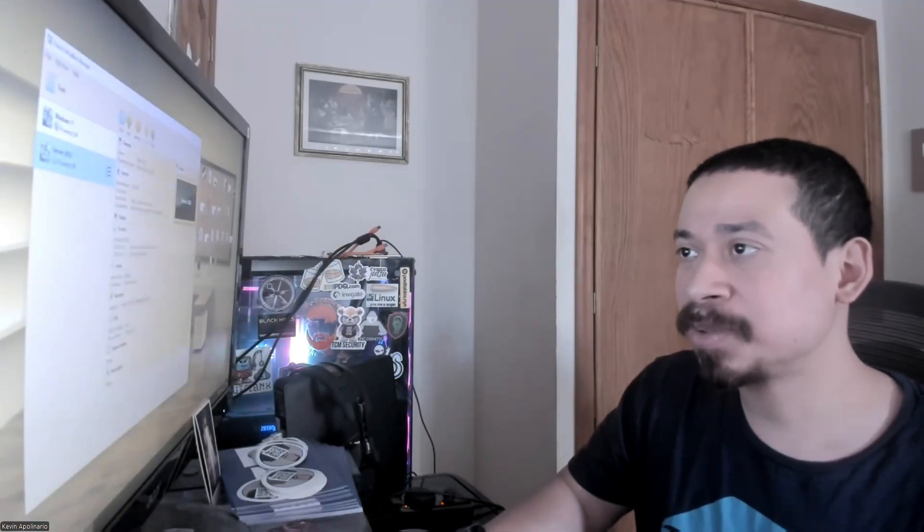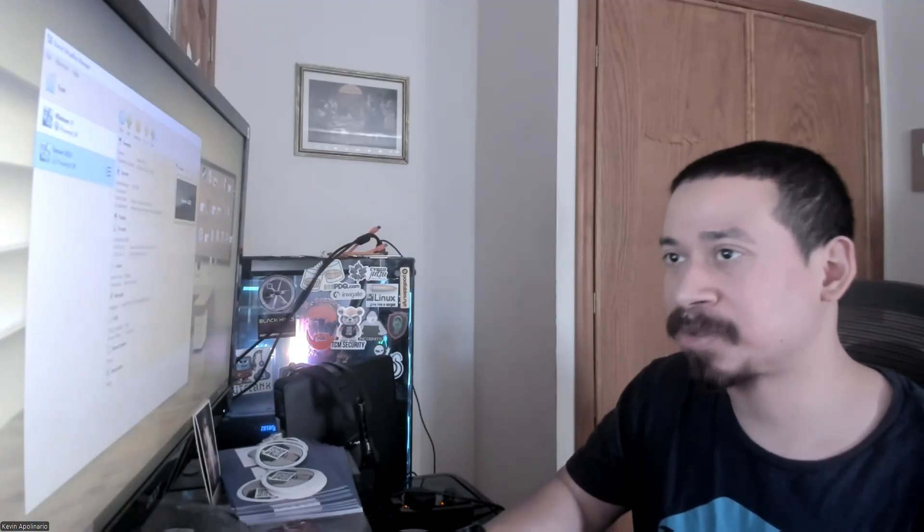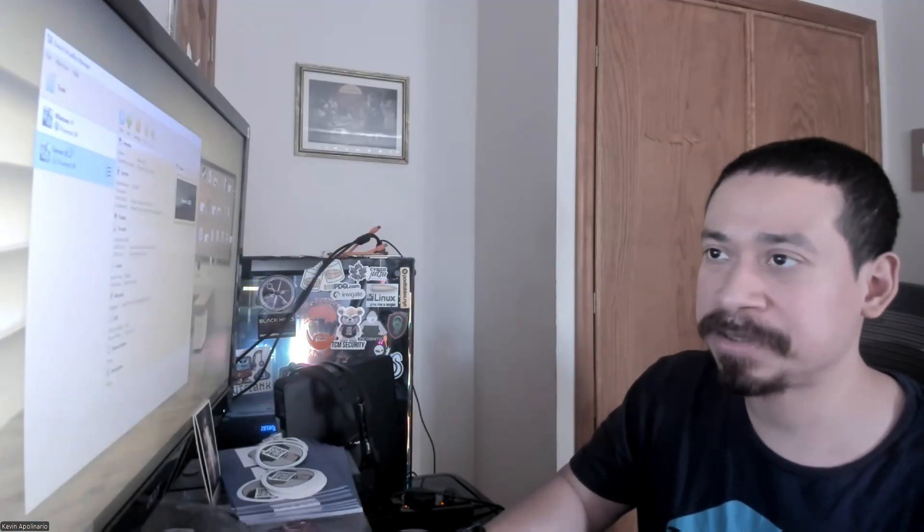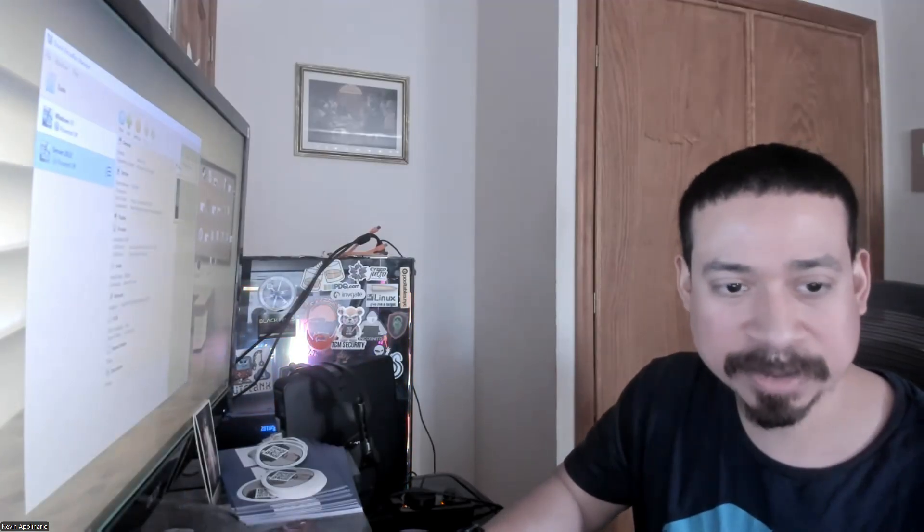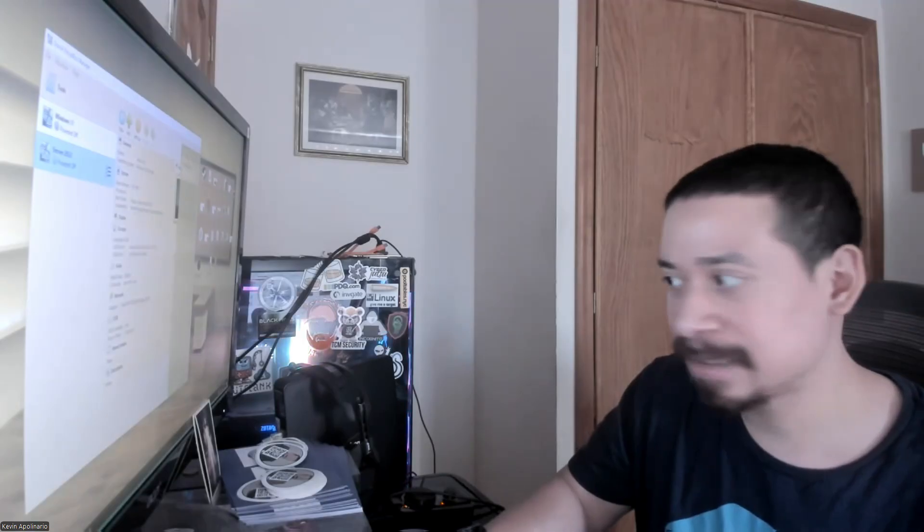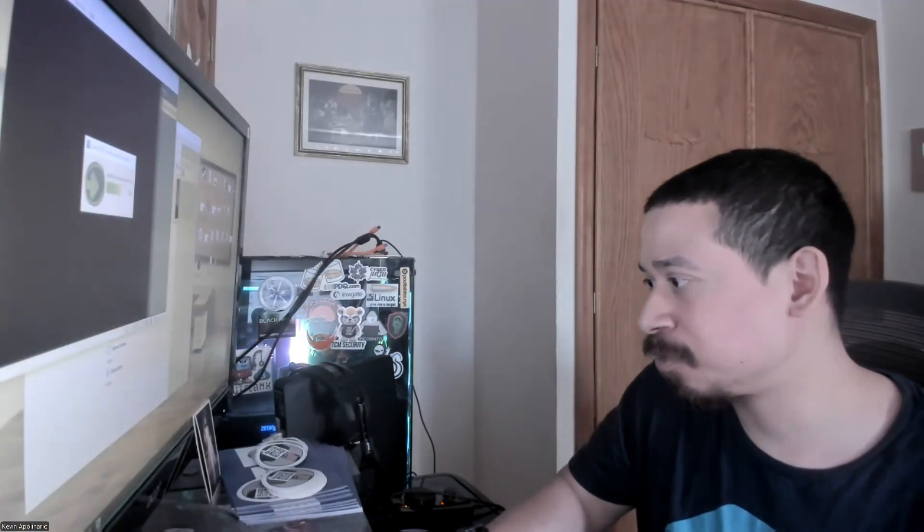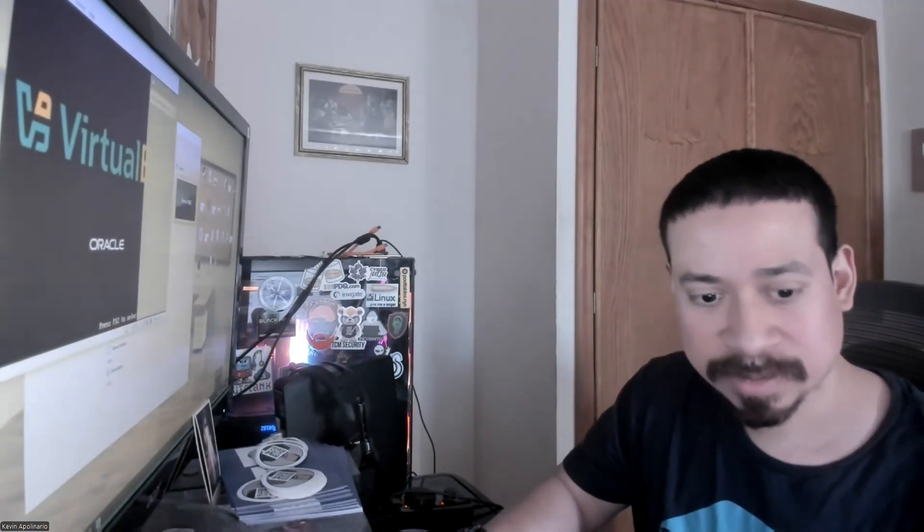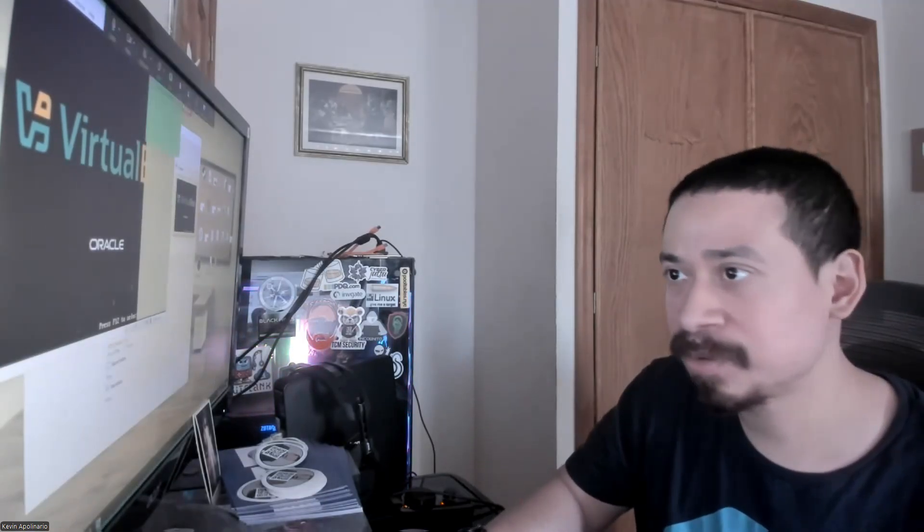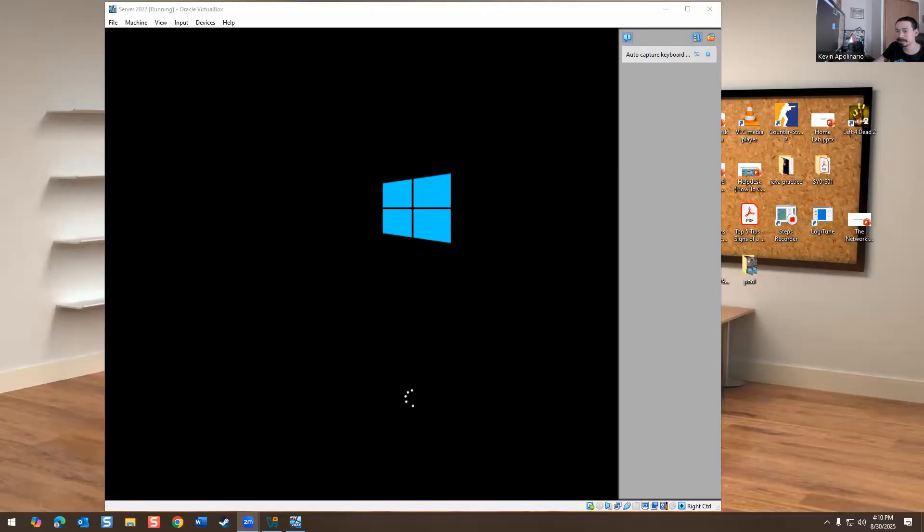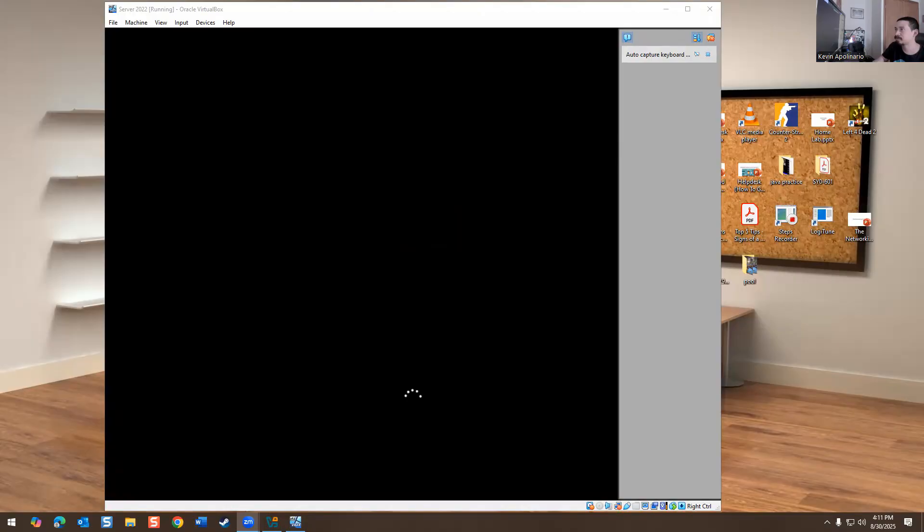So what we're going to do is open up our server 2022, which is what I'm doing right now. And I'm going to share my screen because you guys can't see anything that I'm doing. So I'm going to do that real quick. And we're going to go over Active Directory a little bit, not too much.